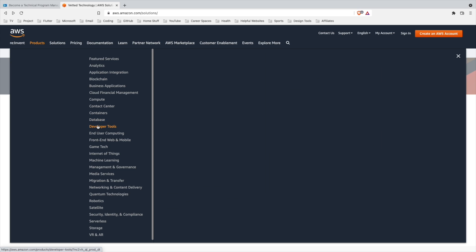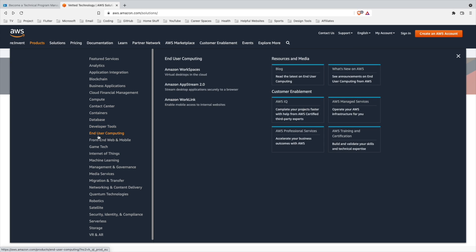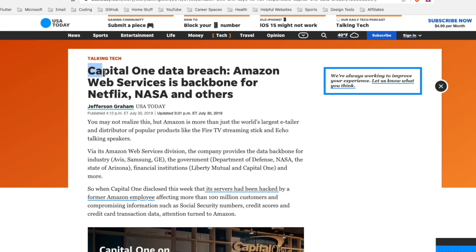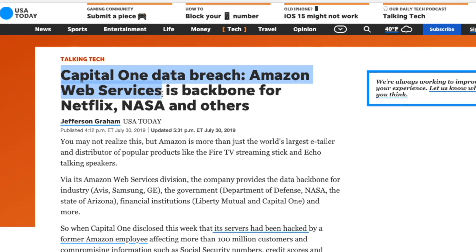They also have best practices for using the services so you don't run into issues like getting hacked or losing your data. It can be hard for developers to focus on knowing everything about the cloud service and building software at the same time. So this is where cloud engineers come into the picture.